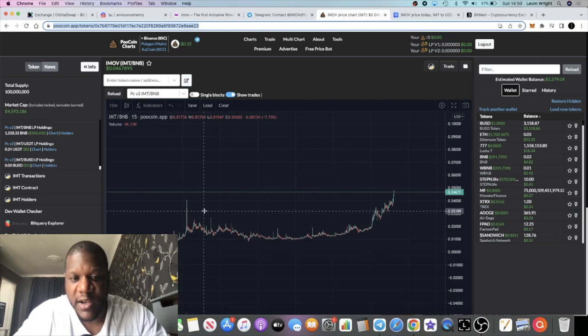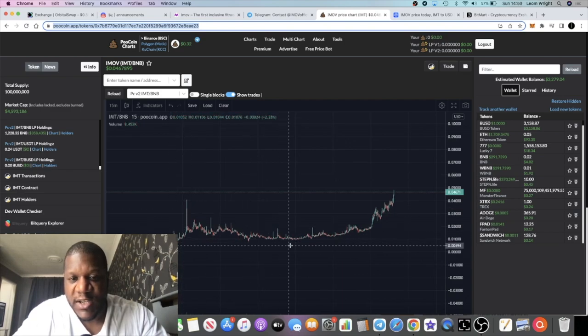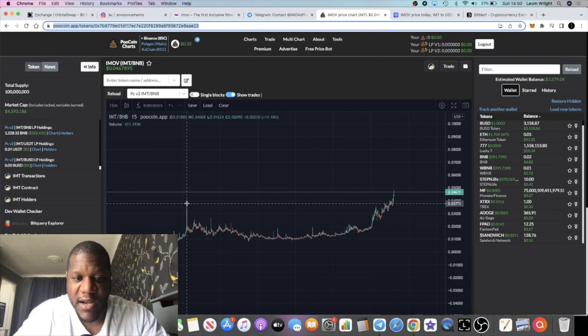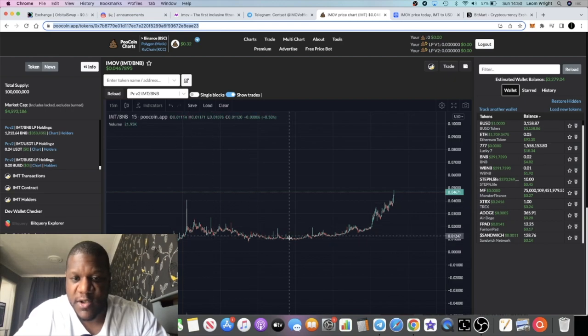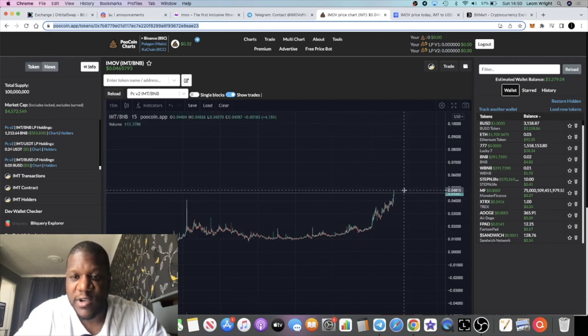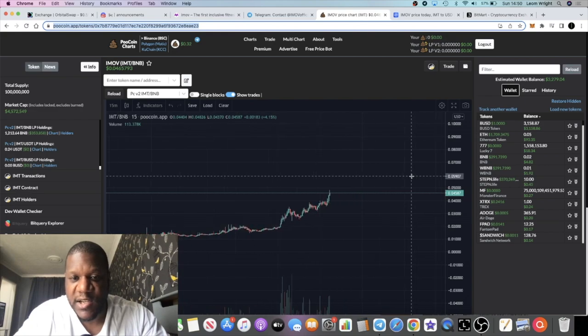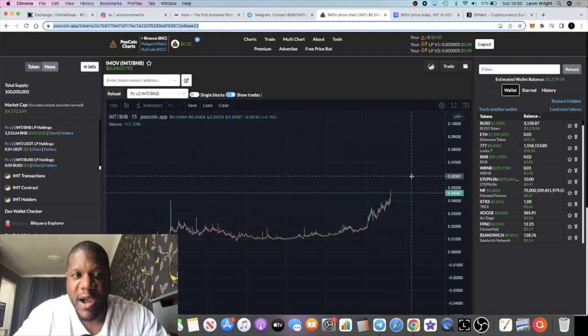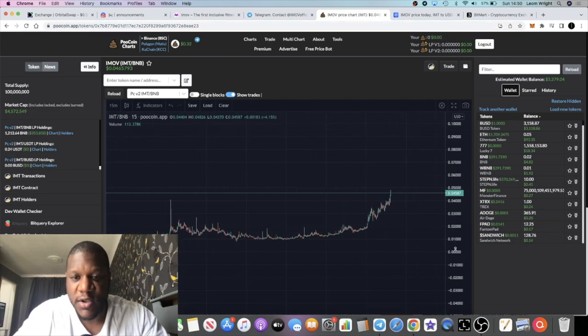We saw it come out the gate, it's been accumulating, had a pump, came down, it's been accumulating, and now it looks like it's taken off. So this could potentially go parabolic.